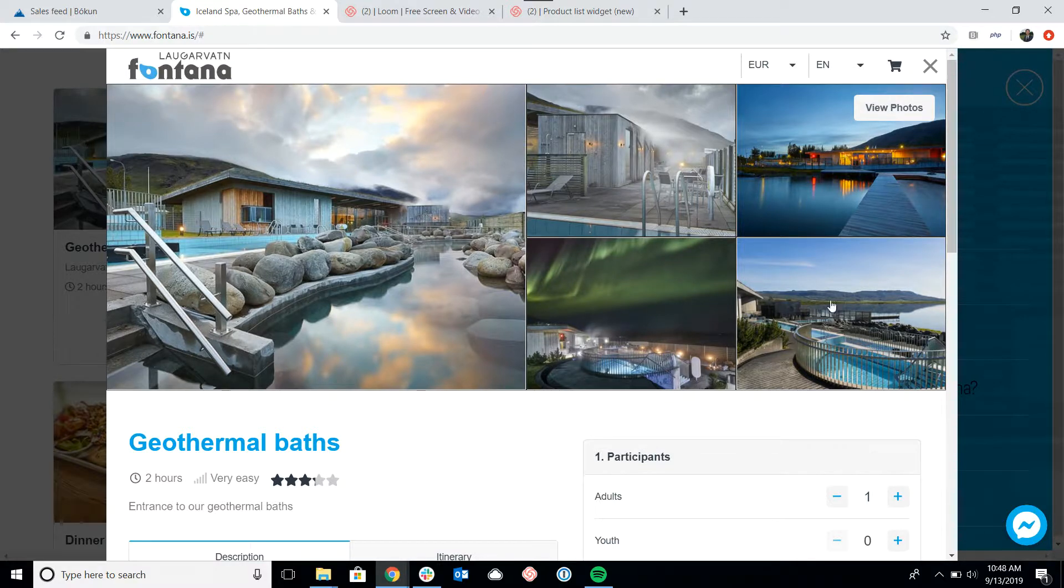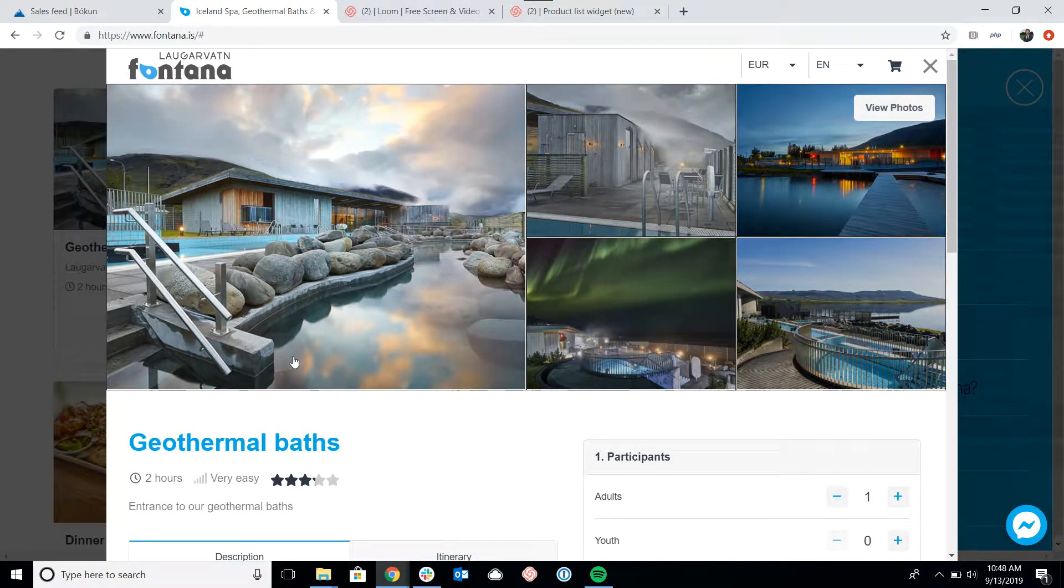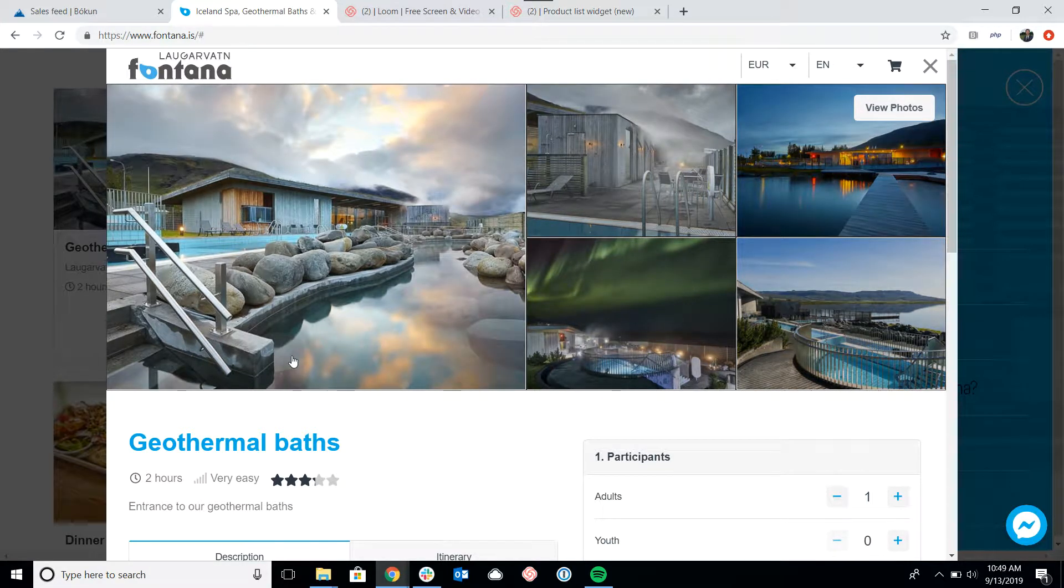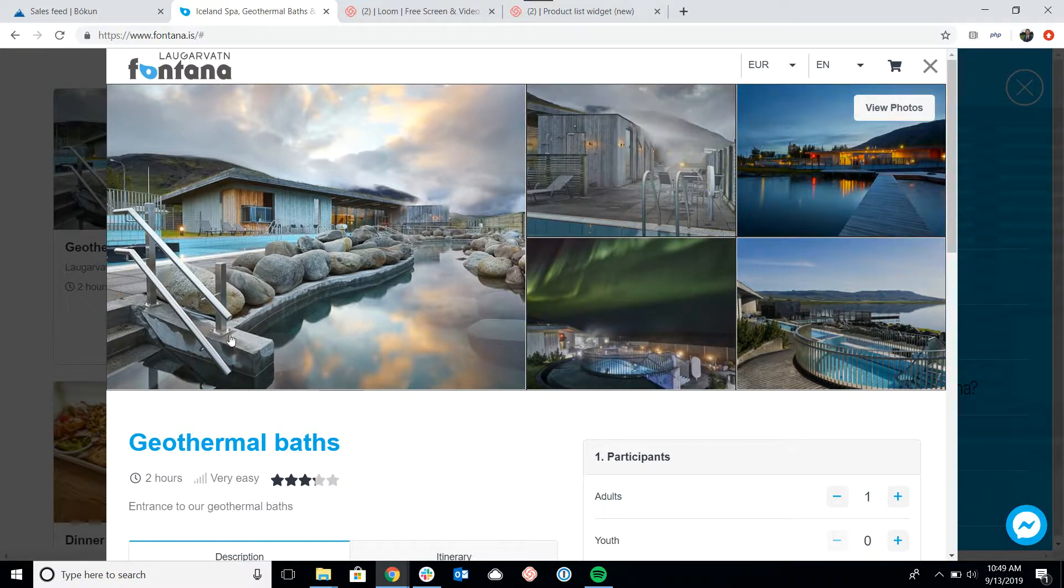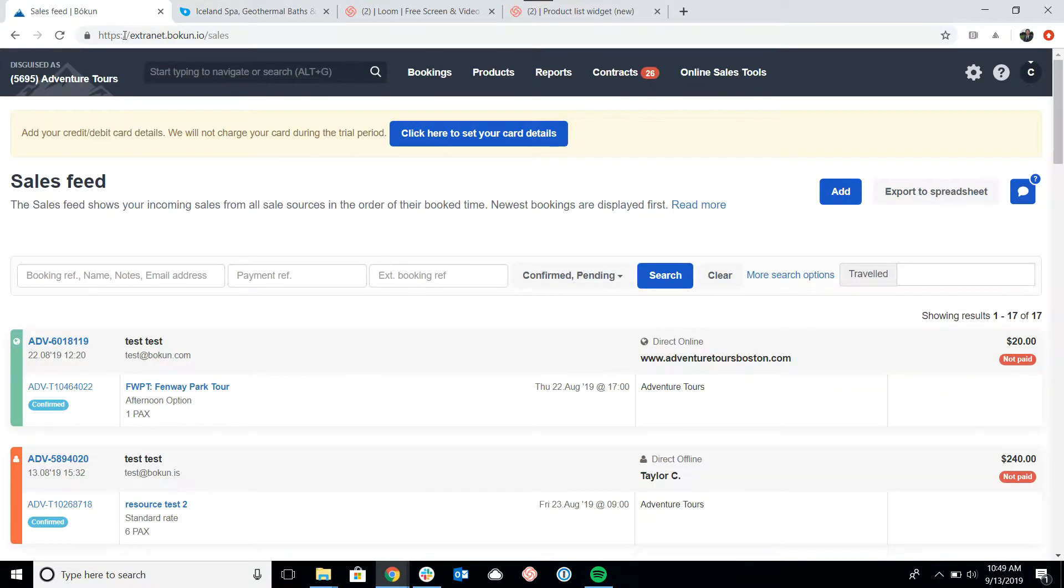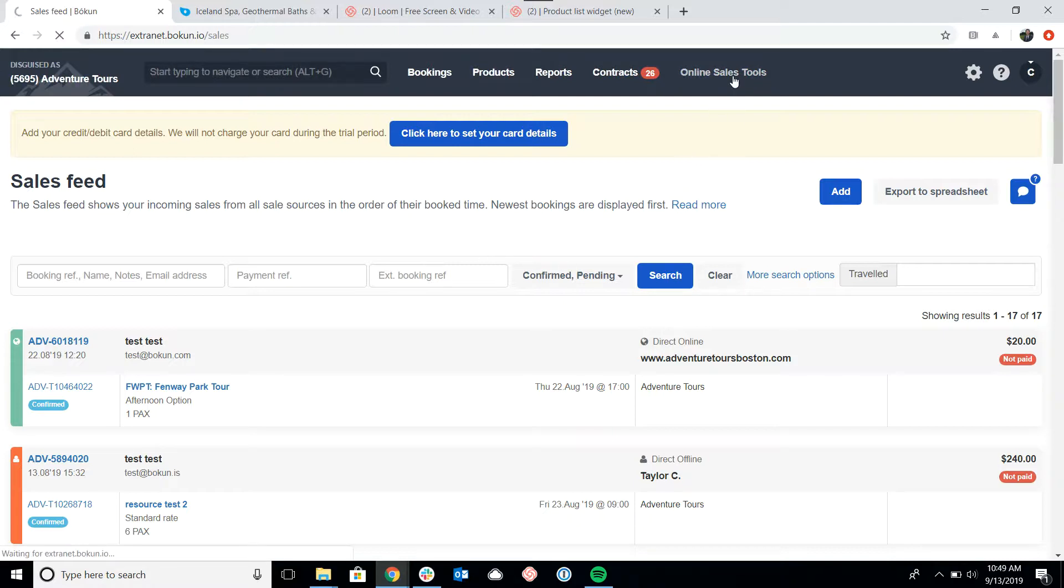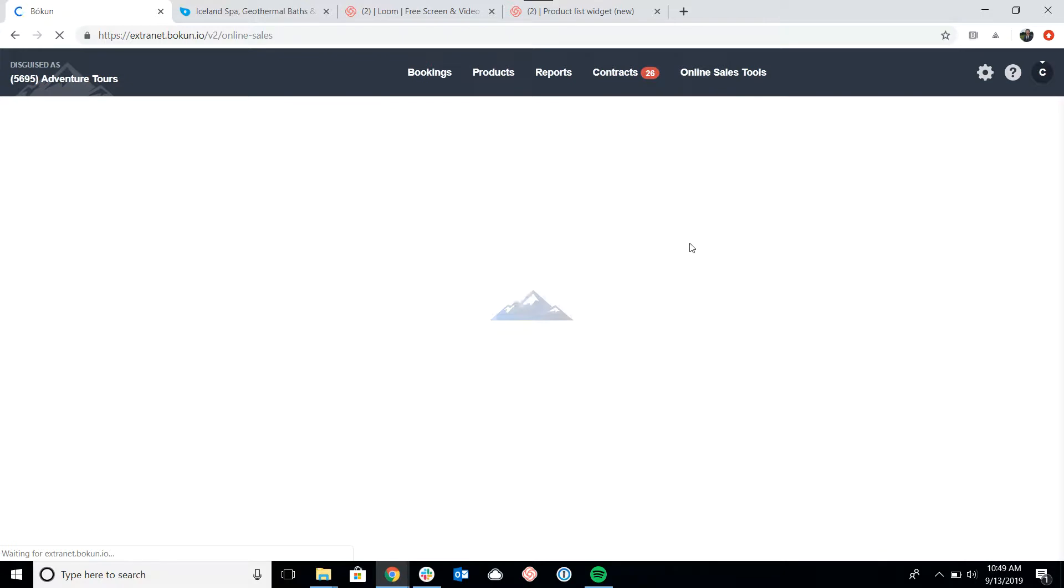Now that we've taken a look at this, let's go into Boken and show you how to set up this widget. Starting from our sales feed here, we're going to click on online sales tools, which is what we want to do anytime we're trying to generate a widget code.